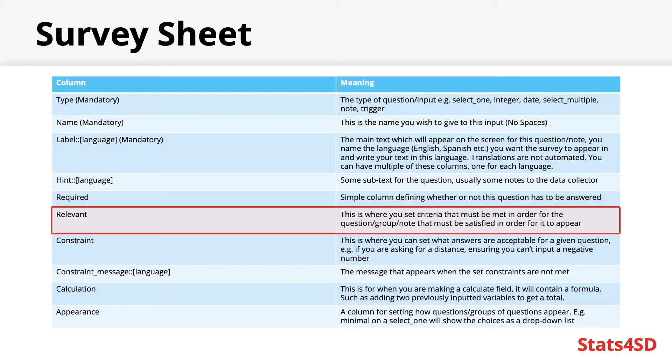Relevant. You can use this column to code in any skip patterns by telling the form under what circumstances should this question appear, such as not allowing a question about how many children under 18 someone has when that person is in their 90s.